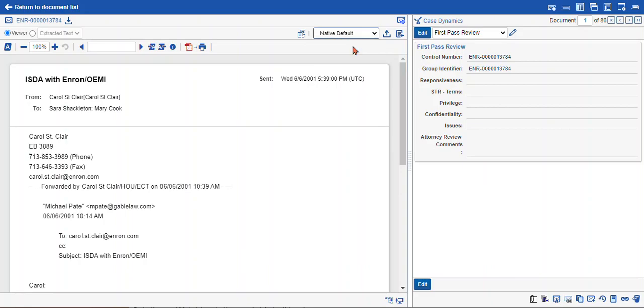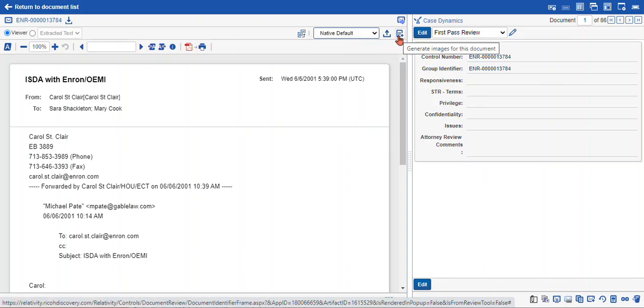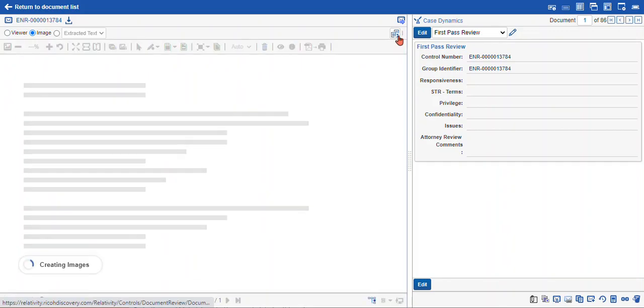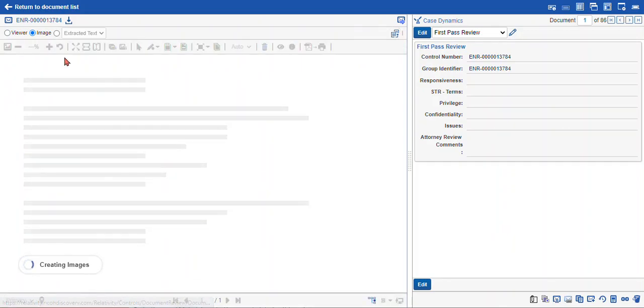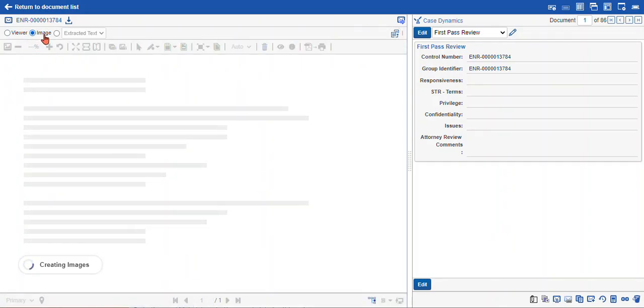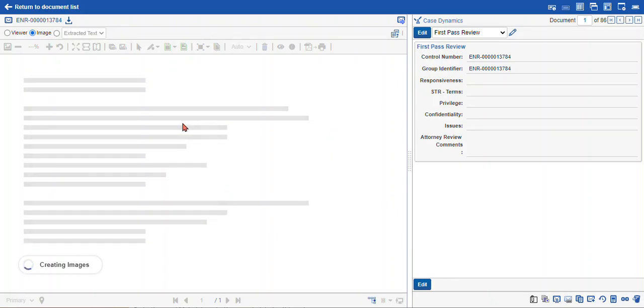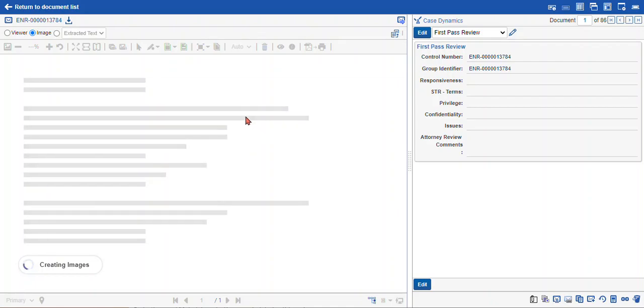So for this one I'm just going to select native defaults. I will select the generate images for this document button, and you can see now a new image radio button is going to appear when you click that button, and your TIFF image will show up after the images are created within your viewer.